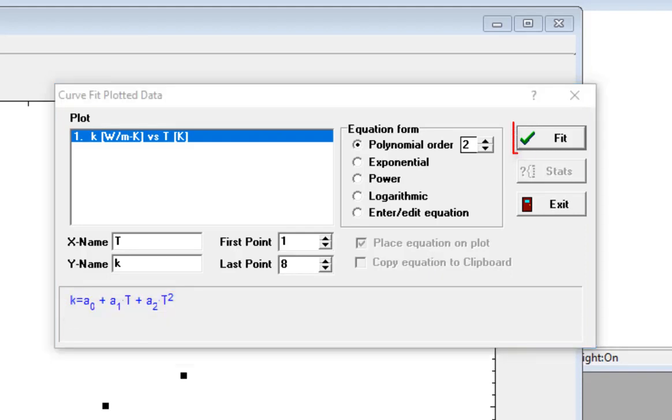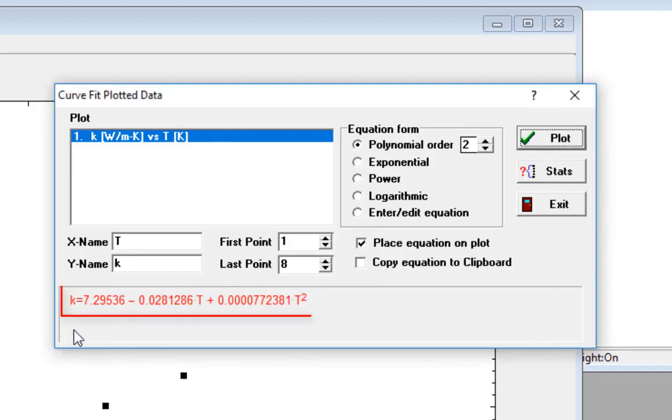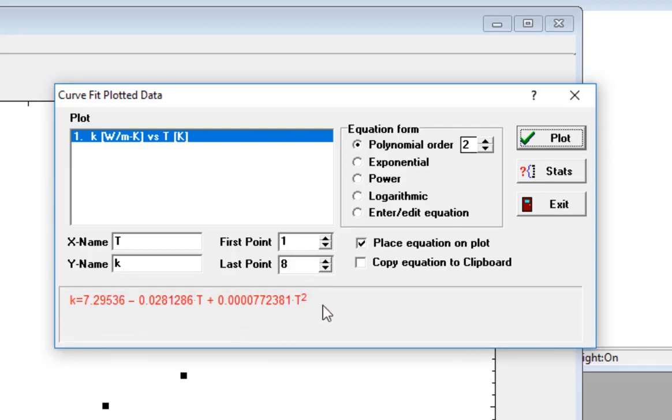When the fit button is selected, Ease will attempt to determine the best values of these undetermined coefficients using the linear least squares method. The result is shown here in the bottom window, and you can see now that the equation is shown in red font and the unknown variables have been replaced with their best fit values.